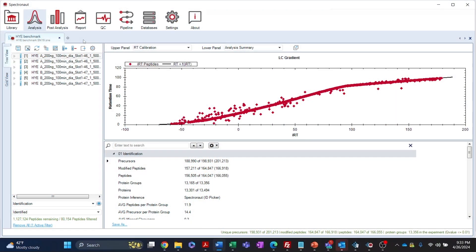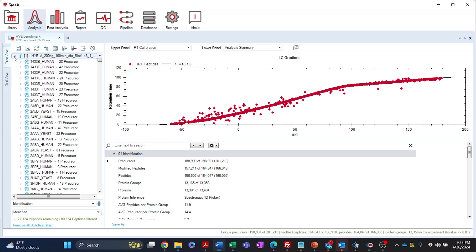Once processing is finished, you can review information related to identification and quantification of the data in the featured tree and grid views. Starting with the tree view, which shows the data organized into an expandable tree in the left panel and corresponding plots, reports and summaries in the right panels.